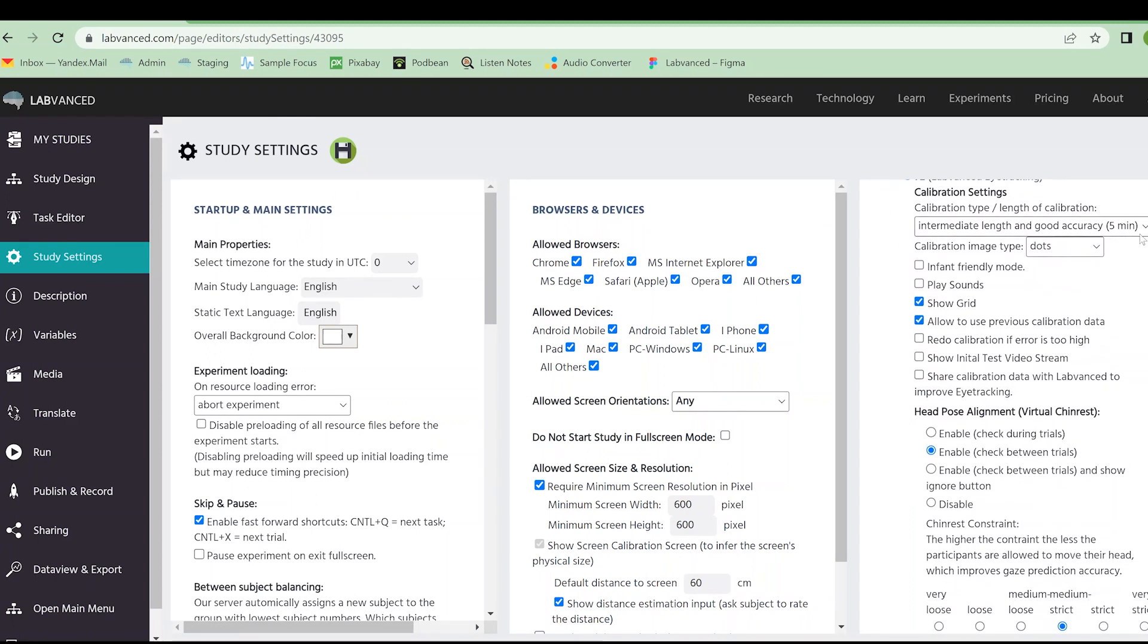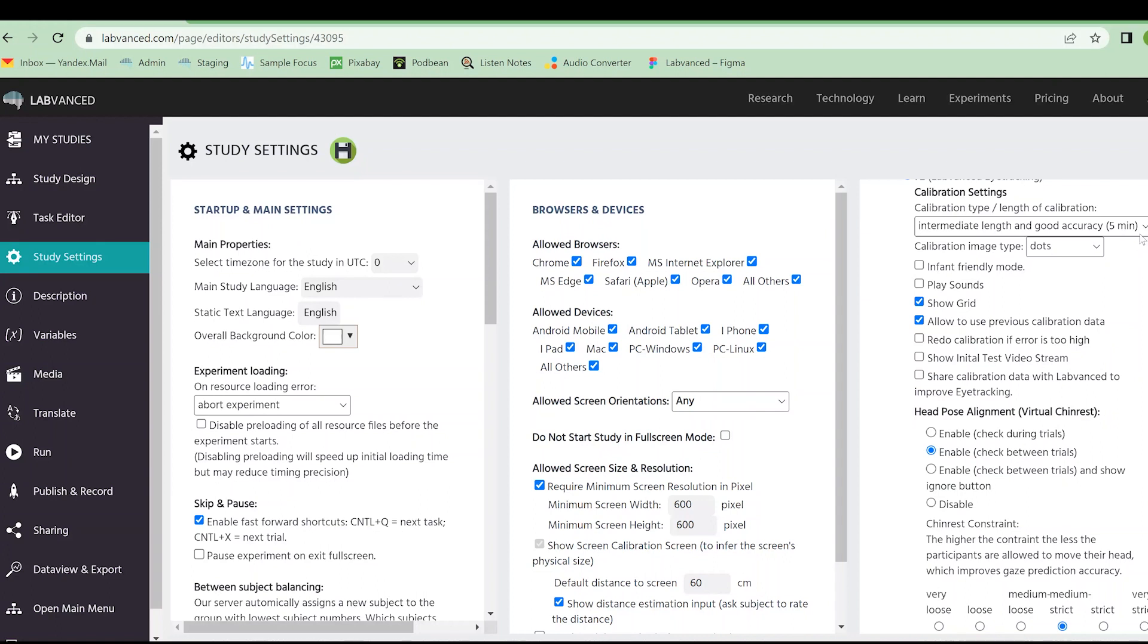You can also change the calibration of the eye tracking. Calibration is going to occur right when the participant starts the study. The system will check their webcam, make sure everything is good to go. They will select what webcam they'd like to use, if there's more than one option, and then they will do this calibration. We have four options. You can do a long but most accurate calibration, which is going to be eight minutes. Intermediate length and good accuracy, which is five. Short length and okay accuracy, which is three. And very short, but less accurate, which is less than a minute.